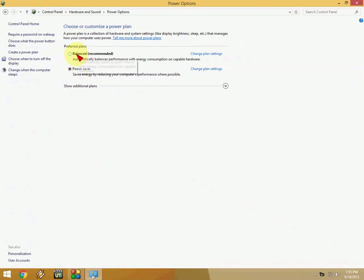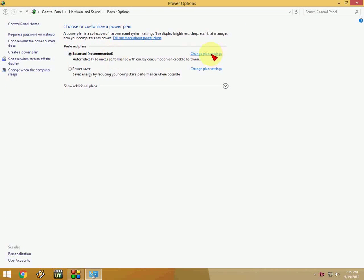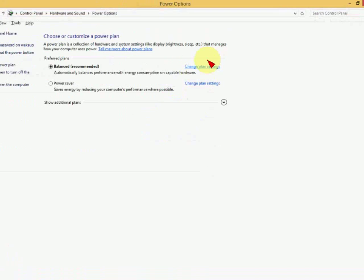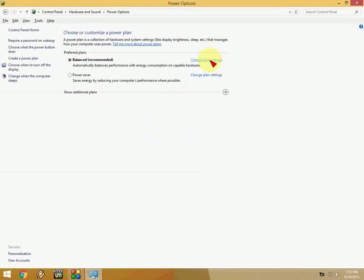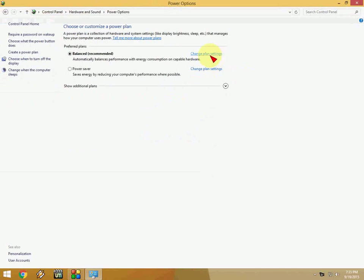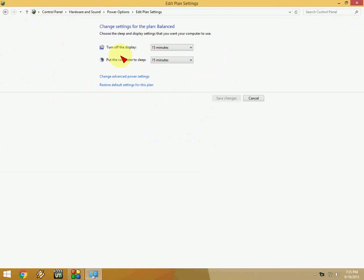OK here you can see some settings given like balanced recommended and power saver. So first check on balanced recommended and click on change plan setting. And here you can see there are two options: turn off the display and put the computer to sleep.